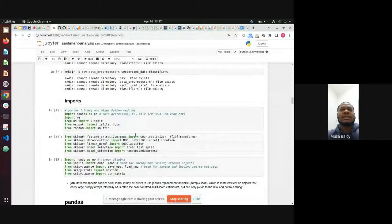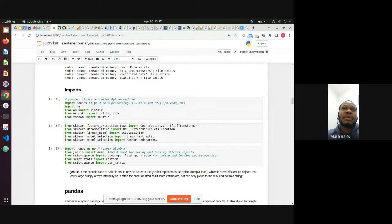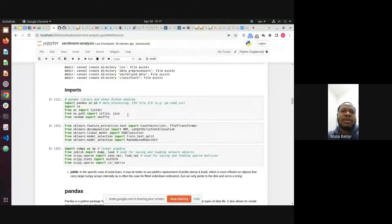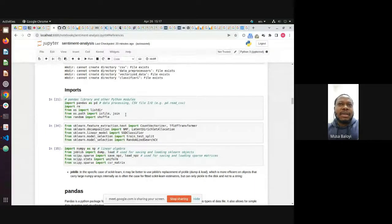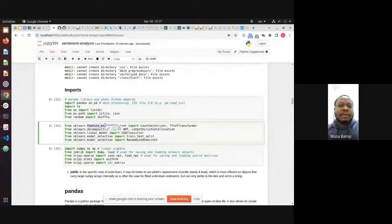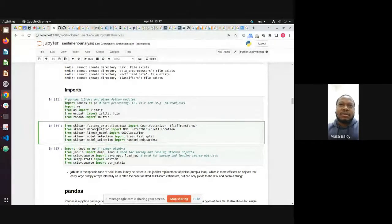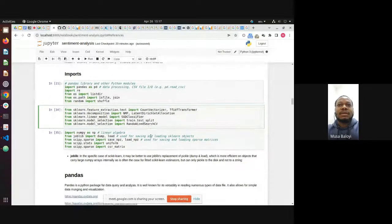For imports, I prefer to import everything at the top so I don't end up importing the same library multiple times. For example, from sklearn I've already imported feature extraction, text, and so on. It's cleaner and avoids wasting computation by repeatedly importing as you go.